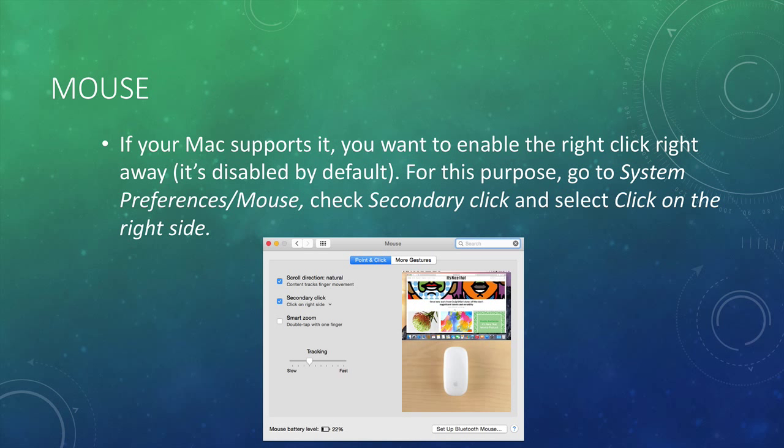A very important consideration is about your mouse. If your Mac supports it, you want to enable the right click right away which is disabled by default. For this purpose, you can go to system preferences, mouse, check secondary click, and select click on the right side.